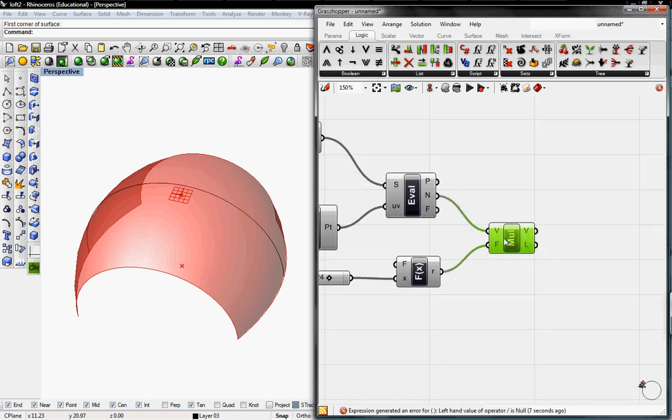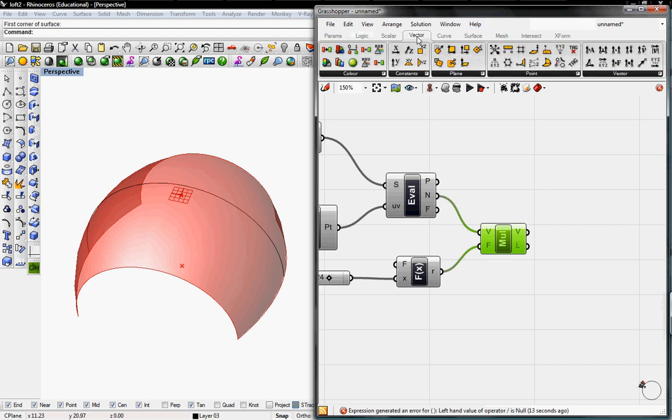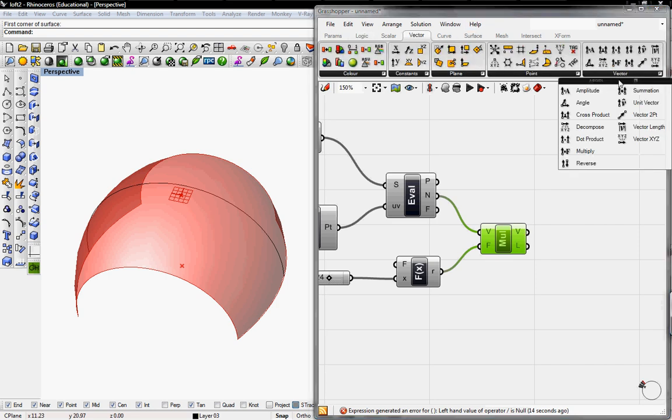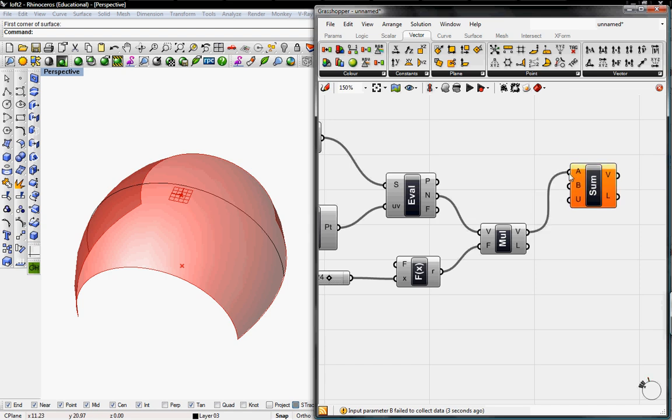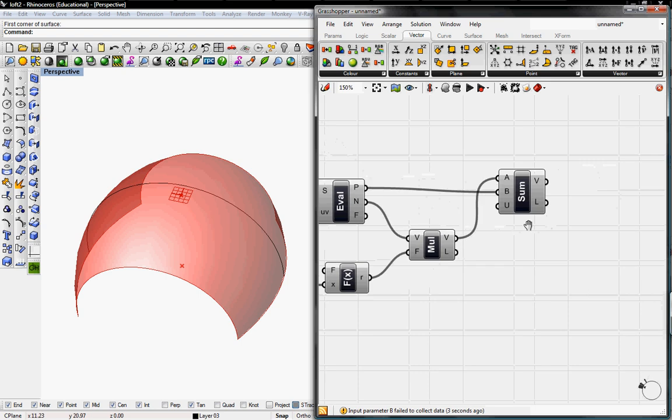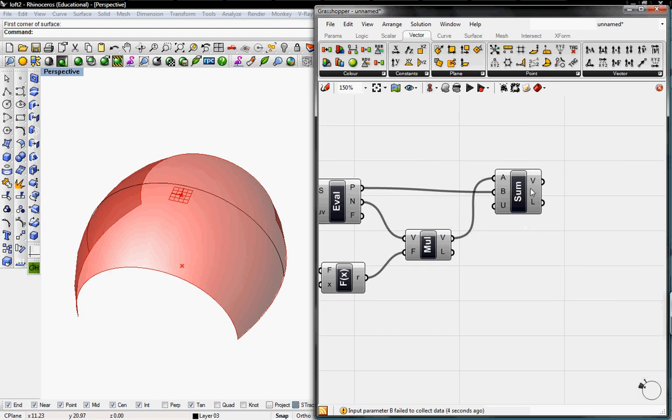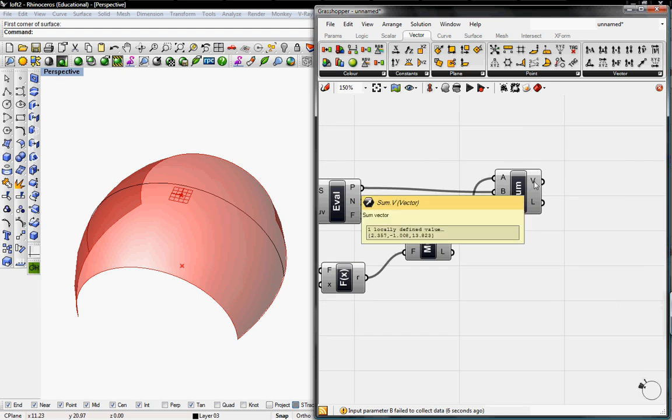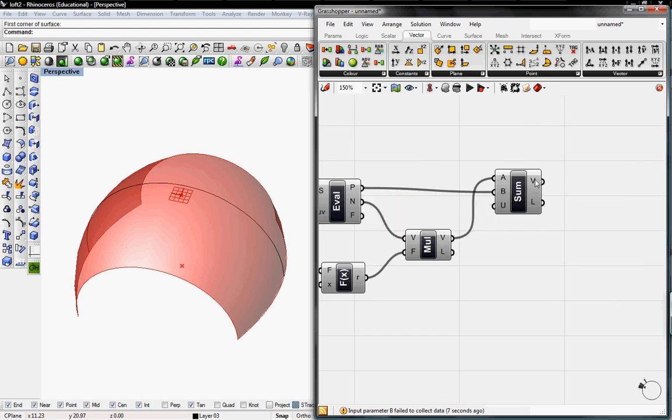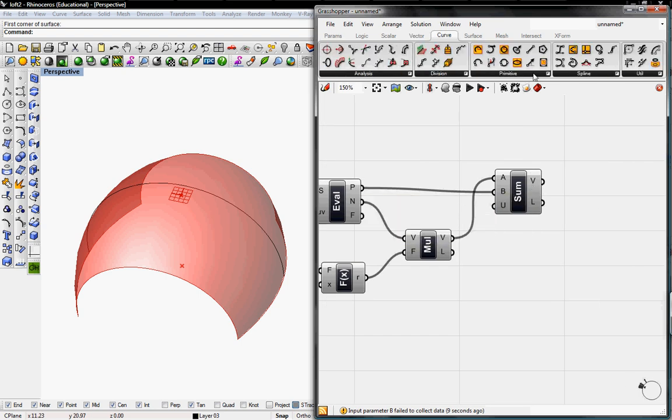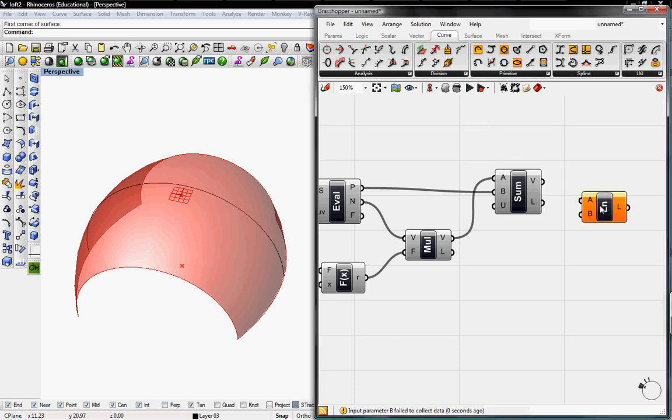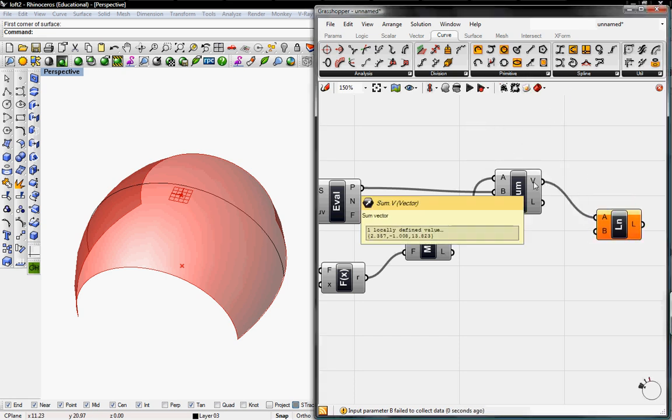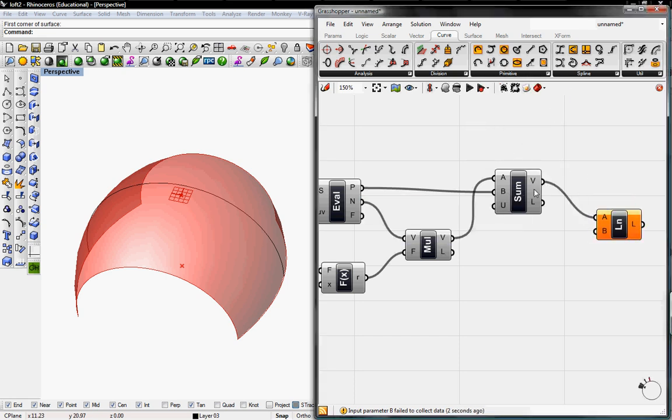Then we need to sum up the vectors, this point here and the vector here. So to do that, we'll go back into Vector, Vector, and click on Summation. So we'll plug in A into the vector, and then the point into B. And it'll give us a vector that eventually will be our line. So we'll go to Curve, go to Primitive, and go to Line. And we'll connect the new point, which is our vector, and the old point.